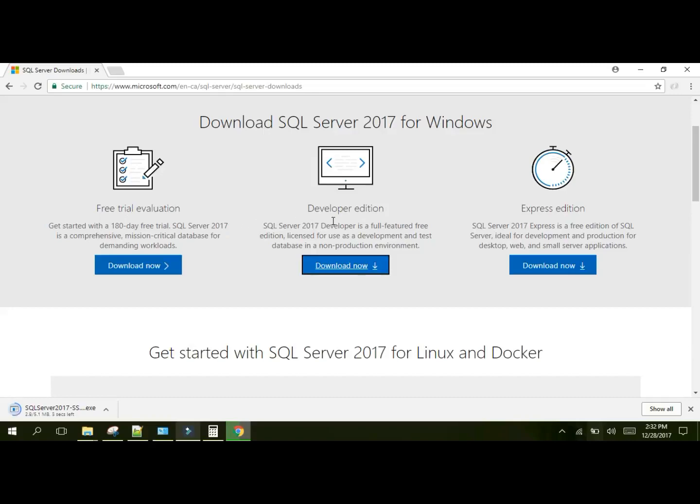There are three different editions that Microsoft makes available. The Free Trial Edition, which is basically its Enterprise Edition capable of handling production demanding workloads. Then they have an Express Edition which works with small servers, desktops, and webs, however it is not full featured. And then we have the Developer Edition which doesn't work well with production environments, however it has full features for development and testing. It's great that you can use it to learn about all SQL Server's features. In the past you could not do this.